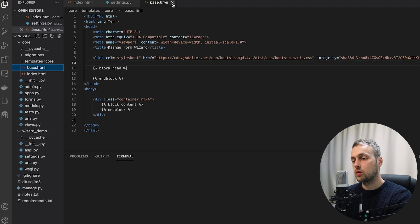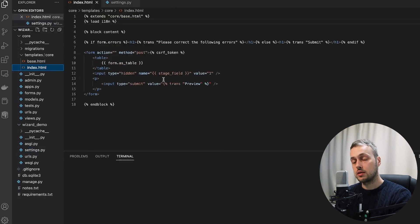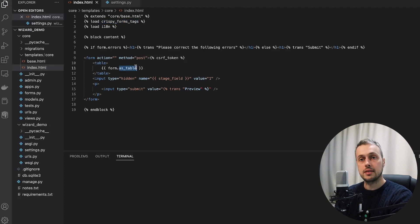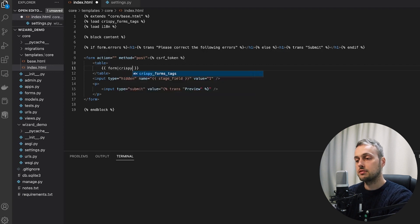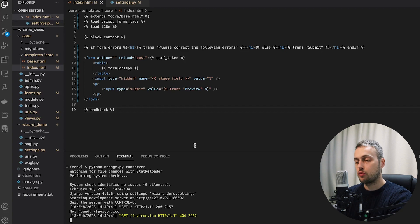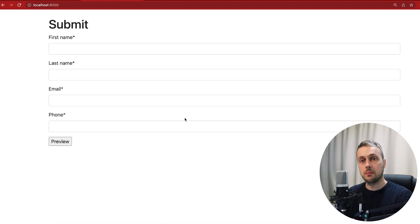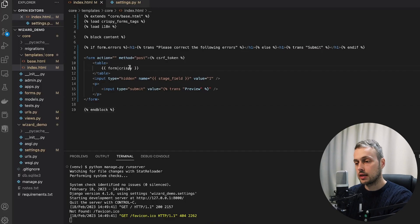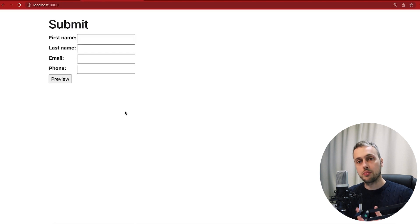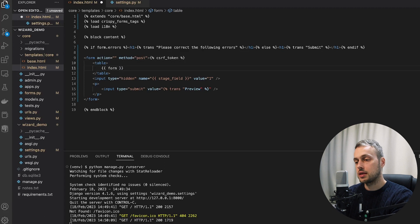Now we go to index.html and style it using Django Crispy Forms. At the top we load the crispy_forms_tags, and where the form was rendered as a table we replace it with the crispy template filter. We run the development server again and the form now looks much better with crispy form styles, a significant improvement over the primitive form.as_table rendering.